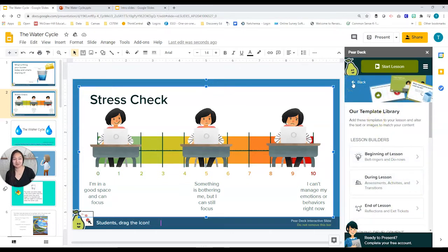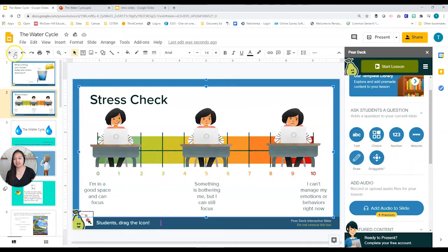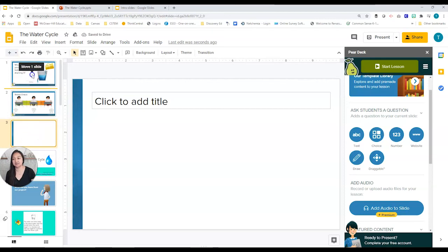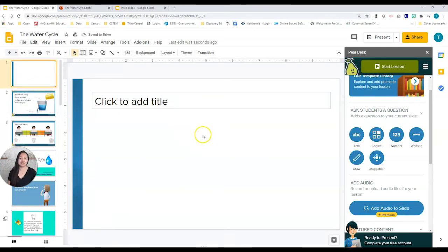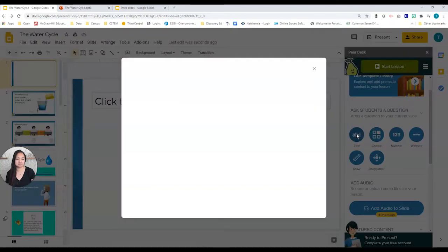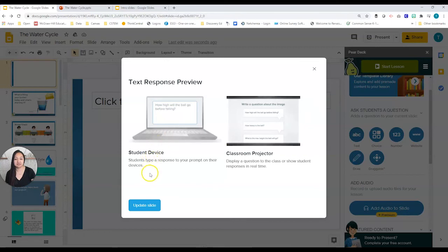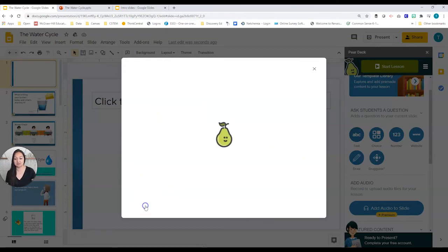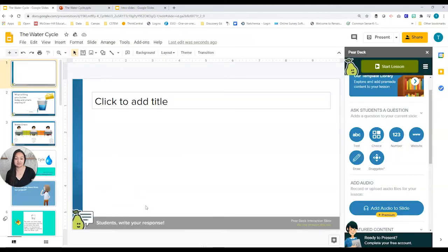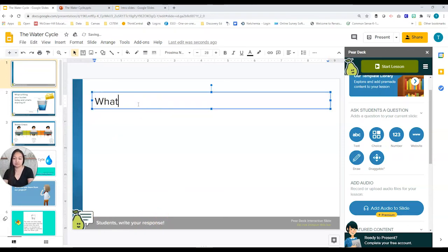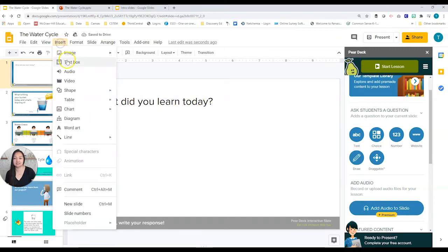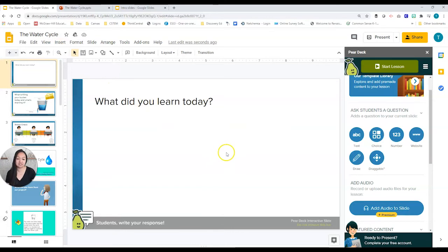That's how we use the templates — simple, right? Now what if we're starting from scratch? Let's create a new blank slide. If I want a text response slide, I click on Text in the Pear Deck panel. Students would type in a text response. I'd then update the slide and also add a question — I'd insert a text box and type in the question, or put in a picture — whatever I want students to respond to.